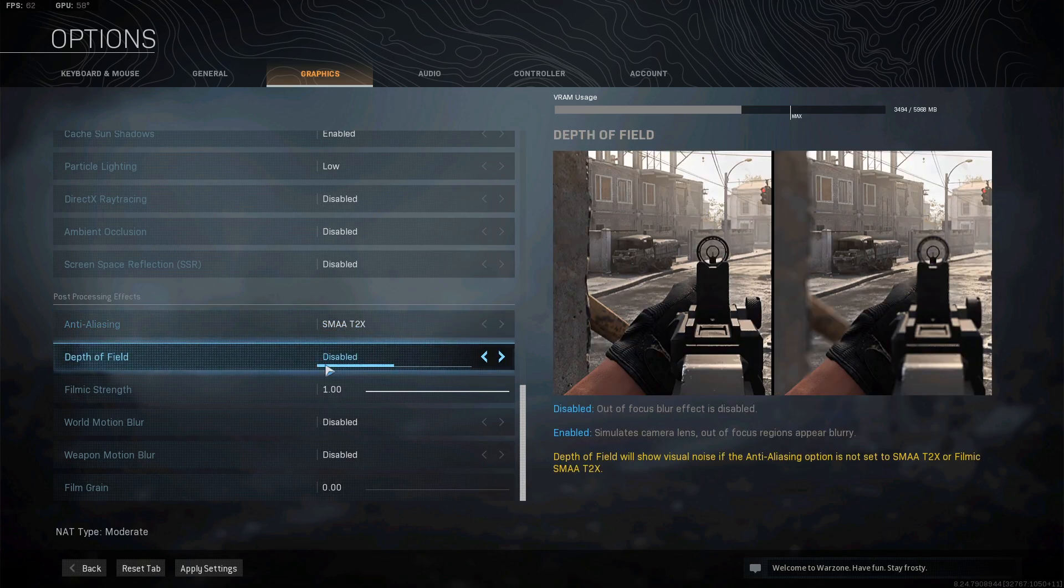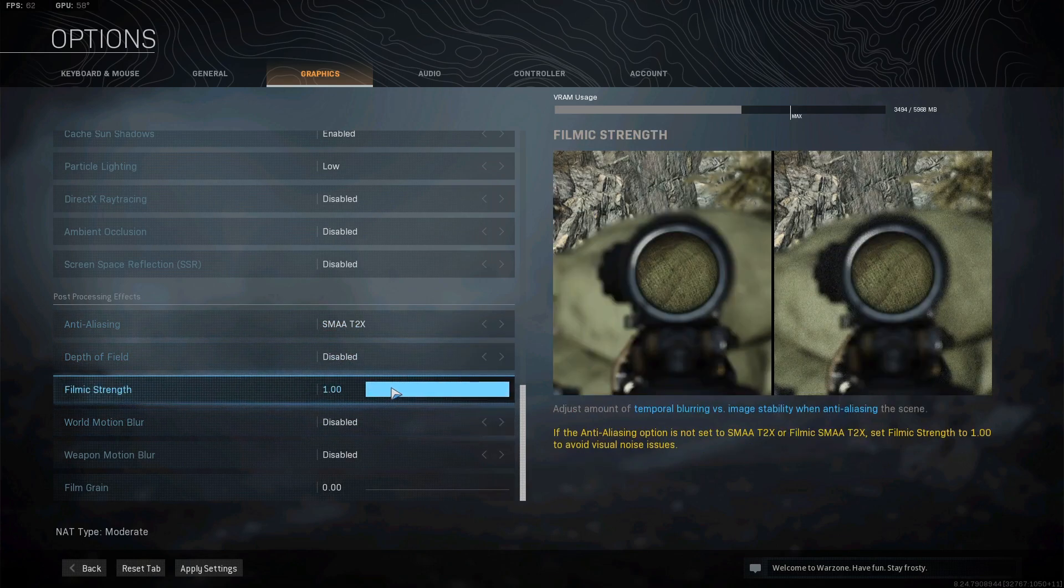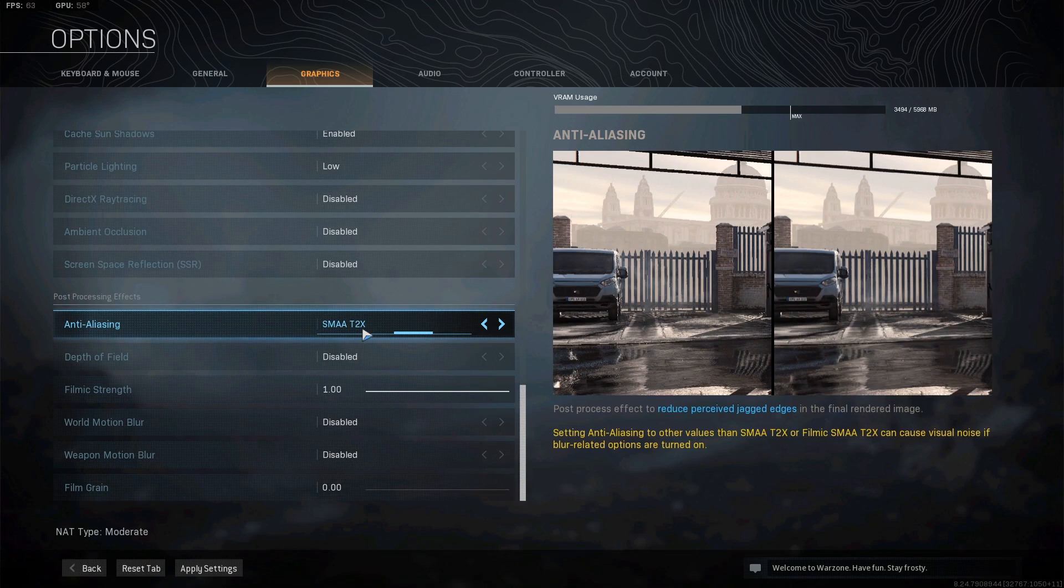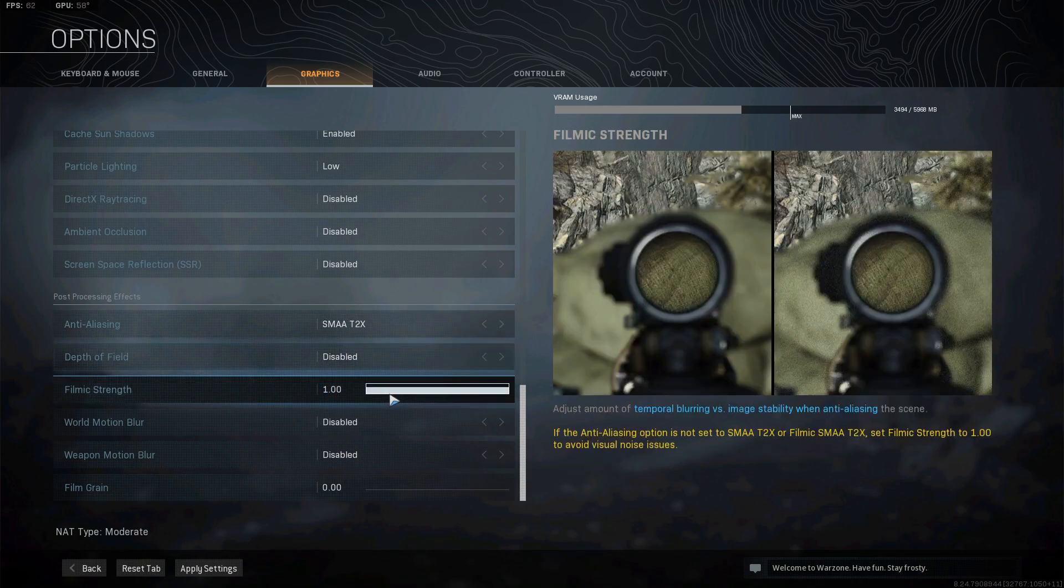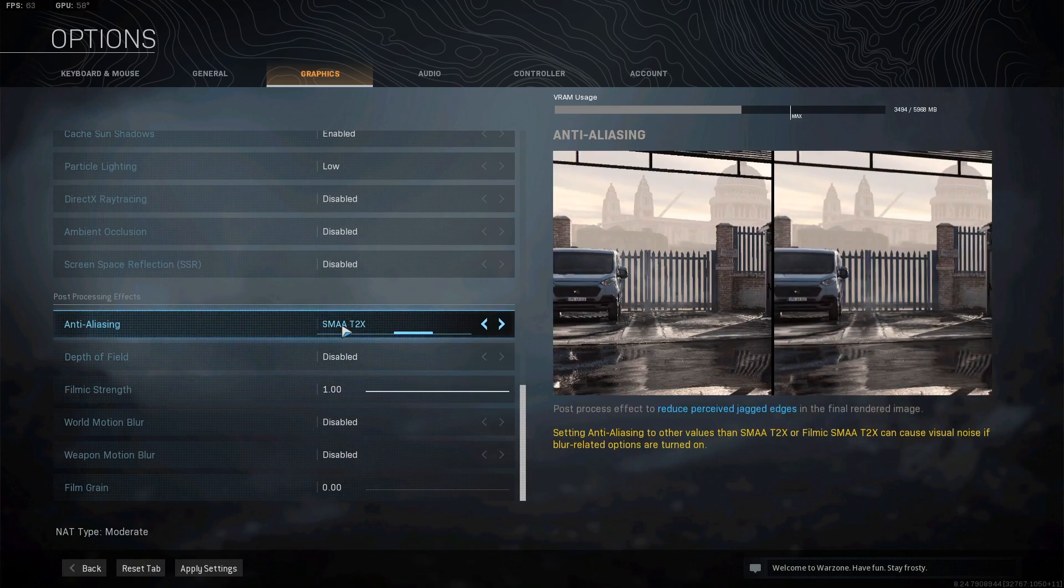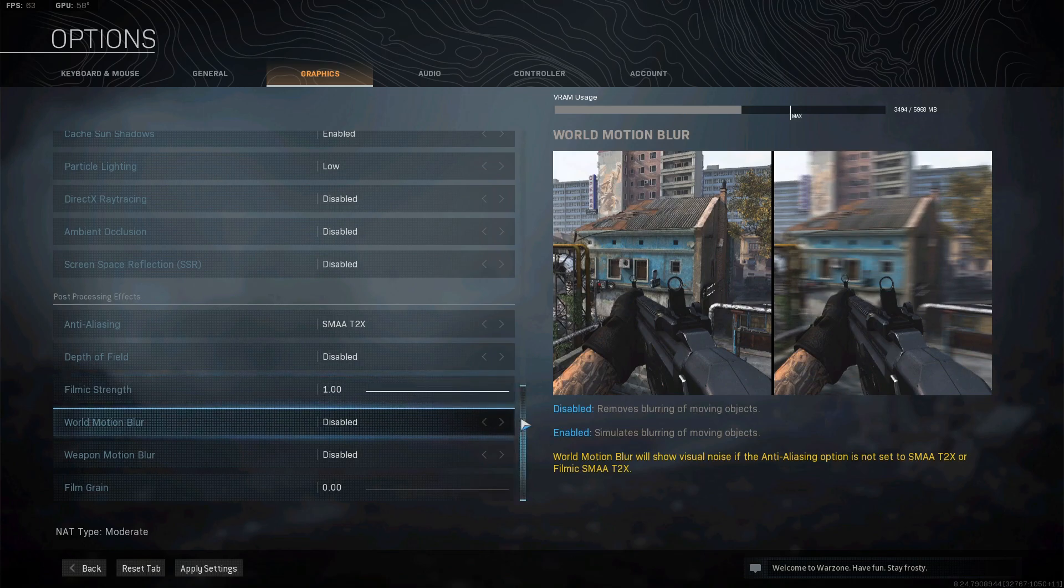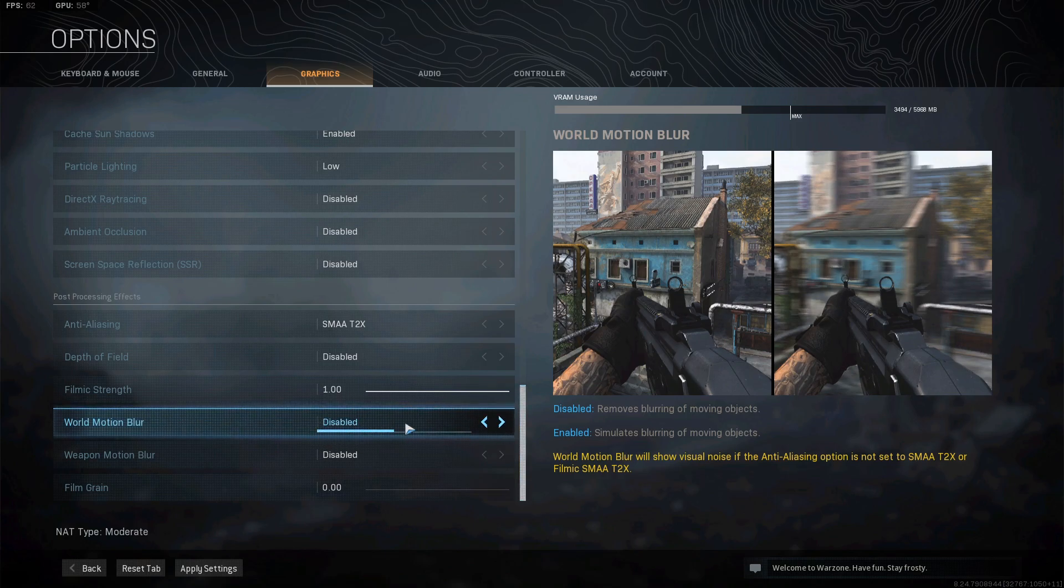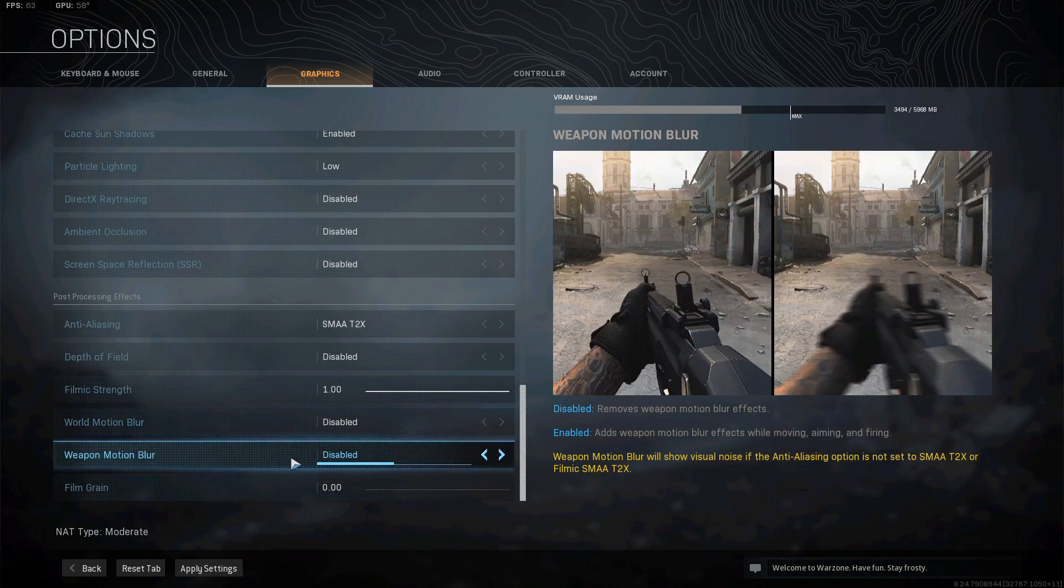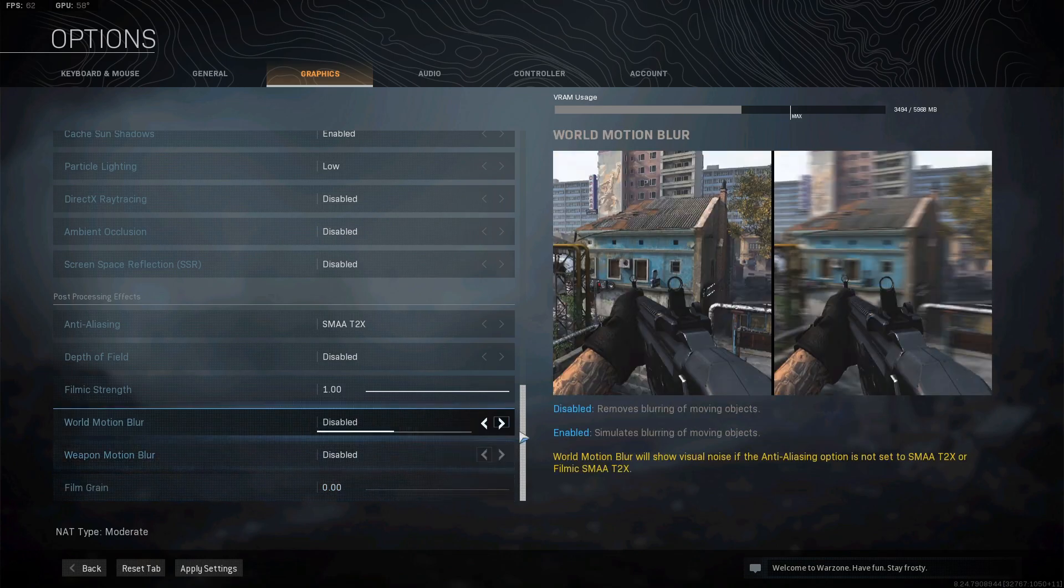Depth of field, disabled. Filmic strength - if you turn anti-aliasing all the way off, you want to put this all the way up. Because if you have this all the way down and anti-aliasing off, you might as well sell your PC and go buy an original Xbox. You're probably better off, to be honest. World motion blur, disabled. Weapon motion blur, disabled. Film grain, zero. These are my settings.